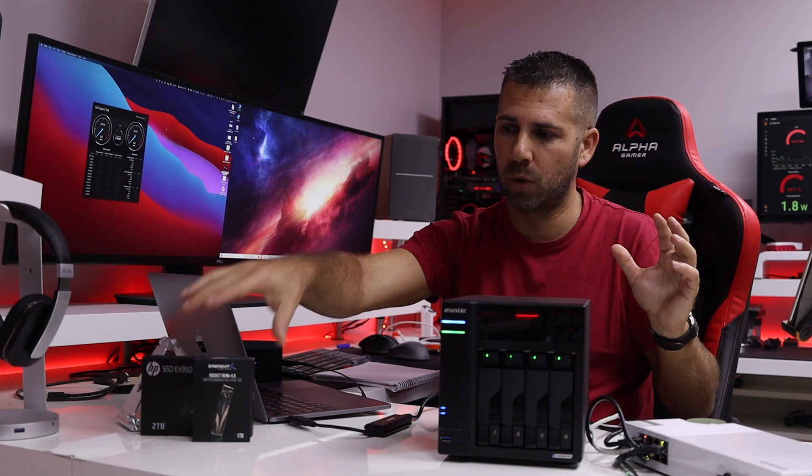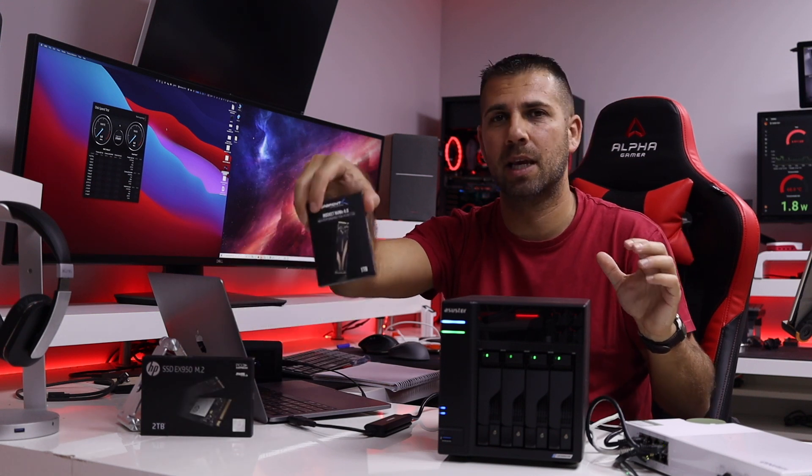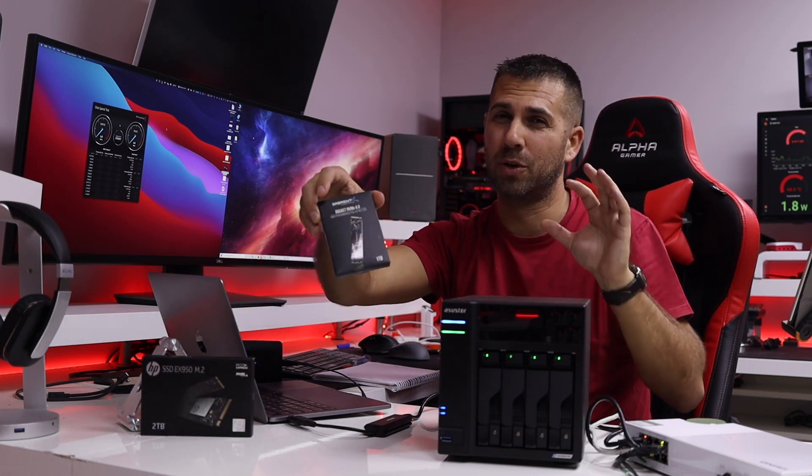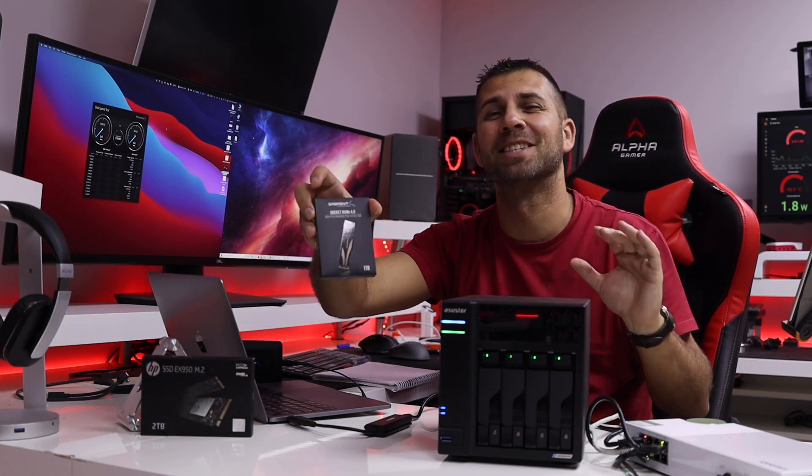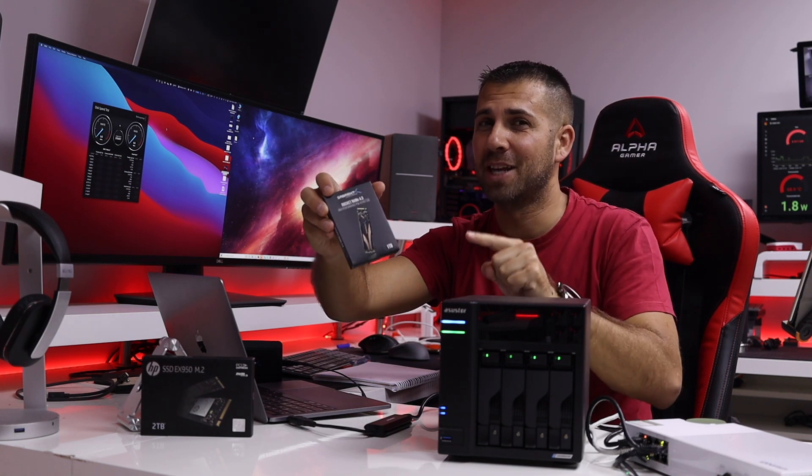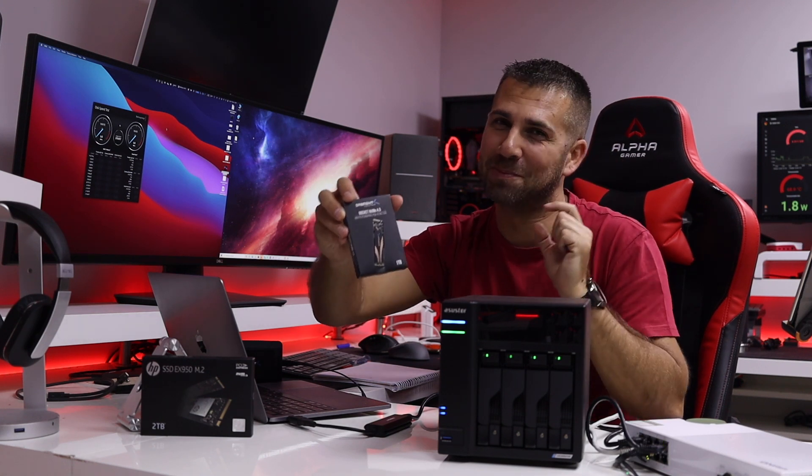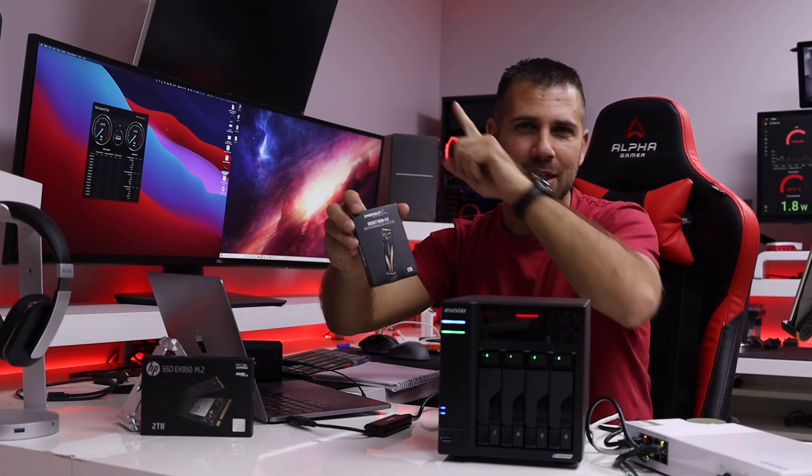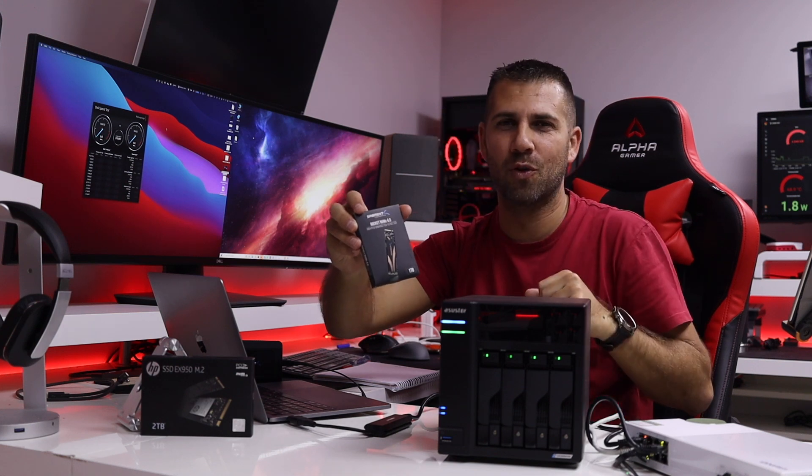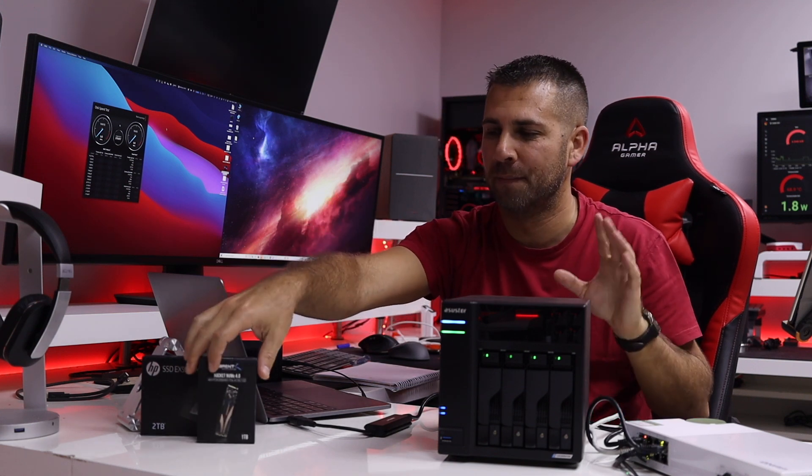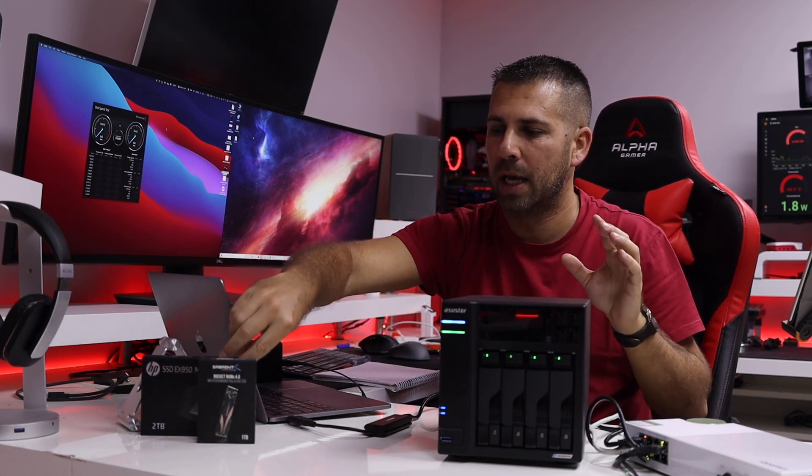One of which is the Sabrent Rocket NVMe 4.0, the fastest SSD on the planet - 5000 megabytes per second reads and writes. You can check it out somewhere around over here or just search the channel and you'll find.